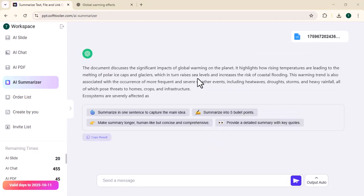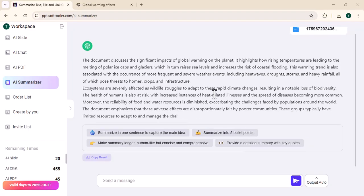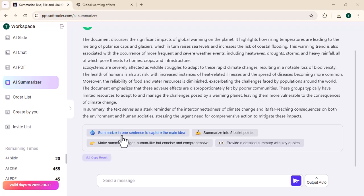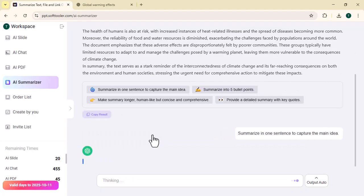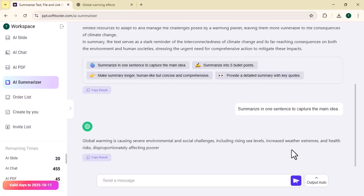It will tell the moral of your paragraph in a few seconds, as you can see. Many further options are available here. I'm going to give a command to summarize in one sentence to capture the main idea. As you can see, it will answer in a few seconds.